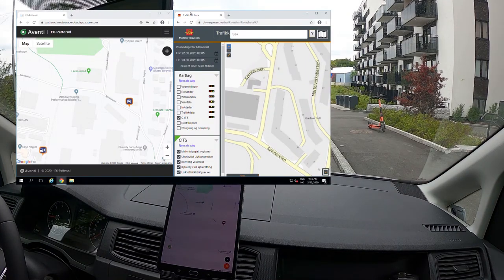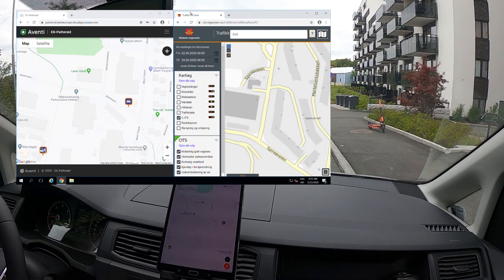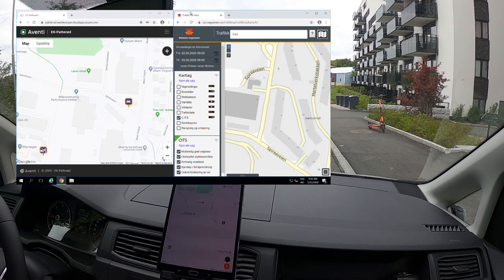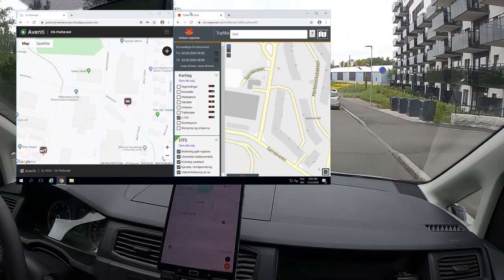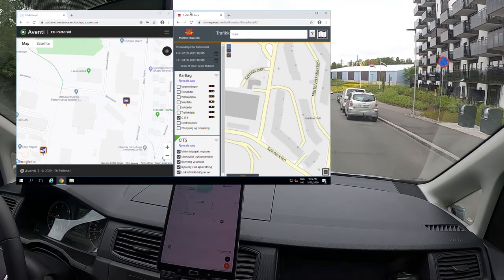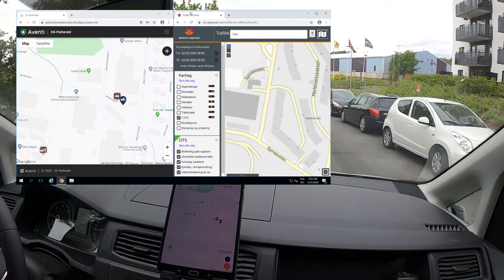We will test Category A: temporary slippery road. I will roll down this hill between 10 and 30 kilometers per hour, then rev the engine above 2500 RPM, and that should trigger a slippery road DENM message. So I'm above 10 km/h — I rev the engine — and we got one there.